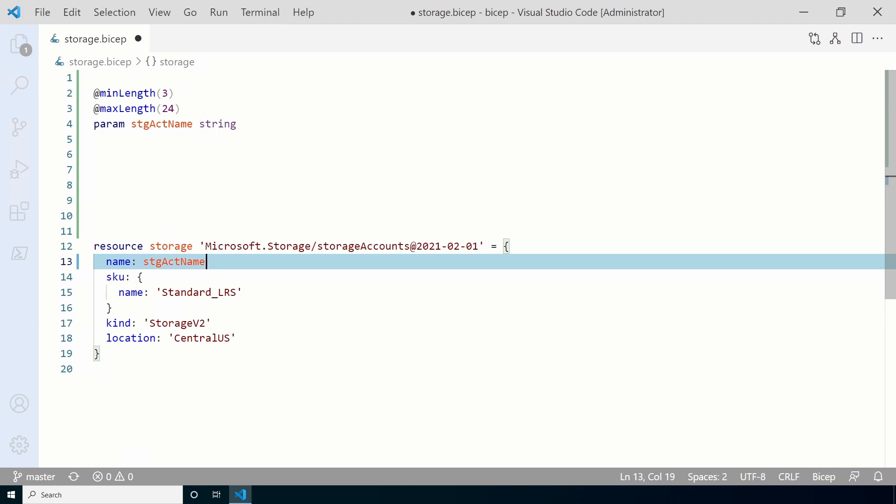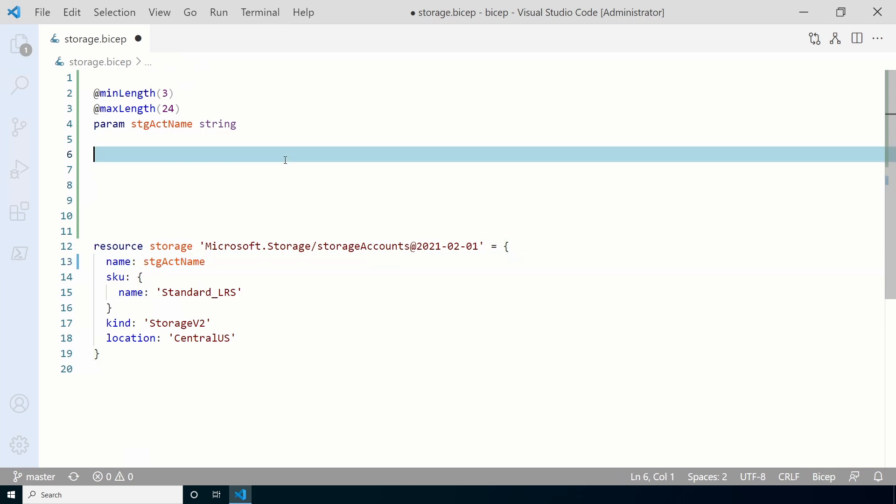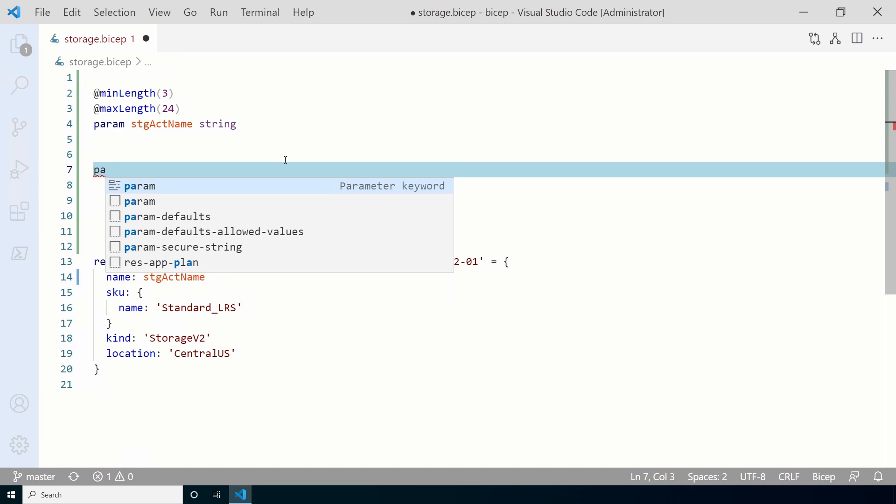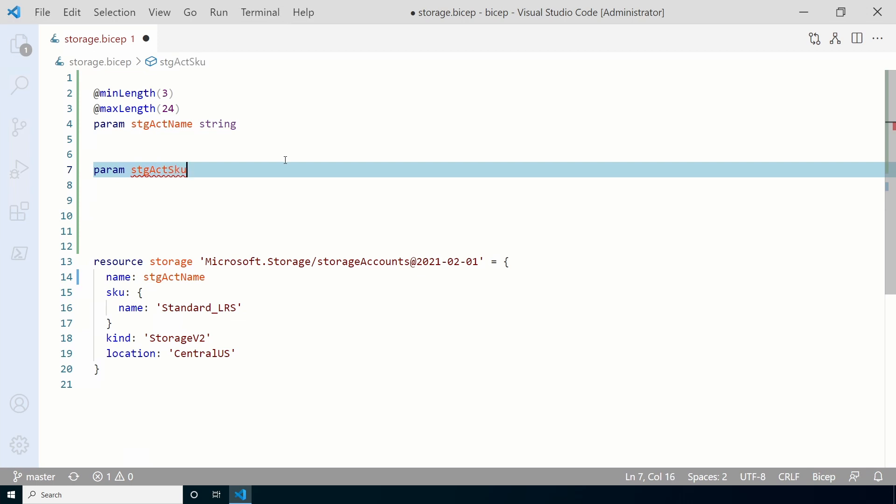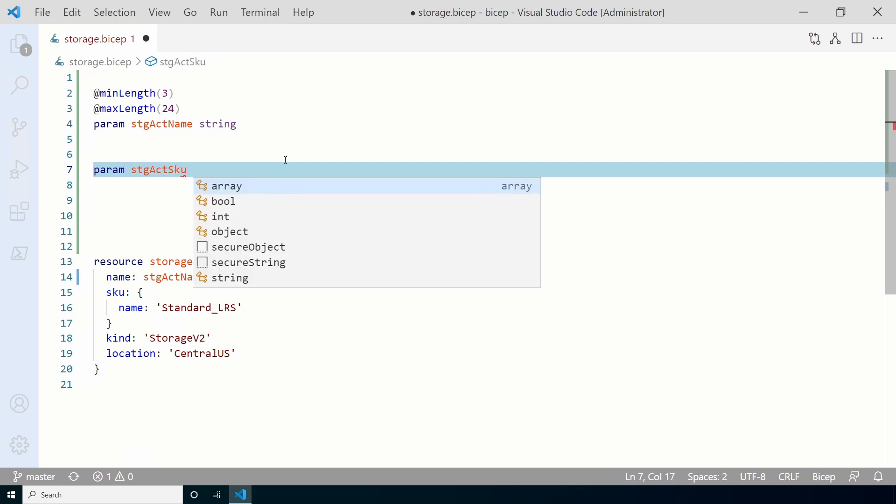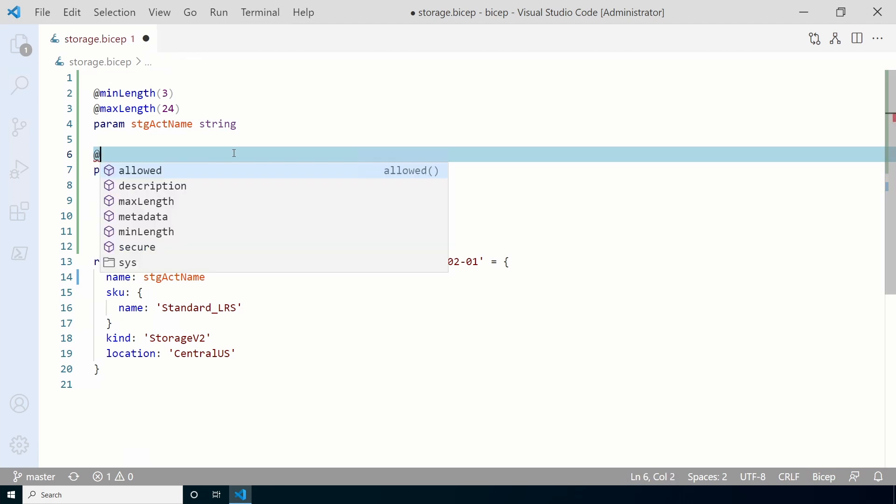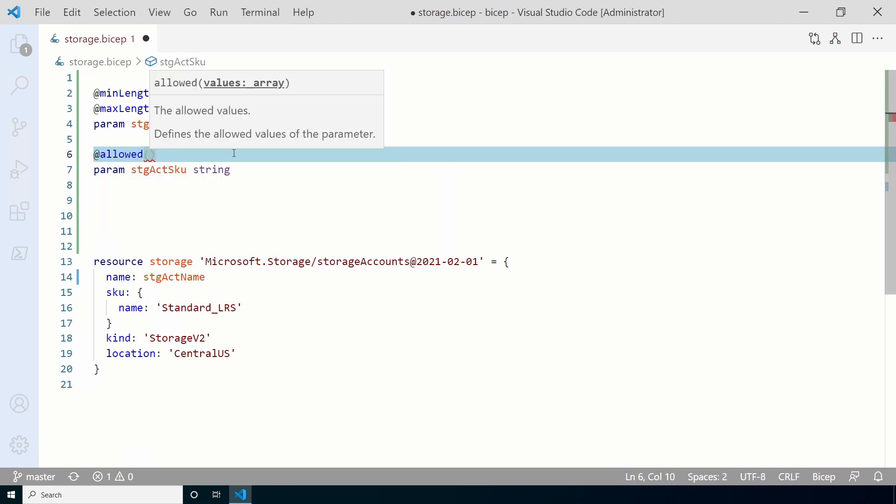Let's add the parameter for the storage account SKU next. We'll add a new parameter. Add param, followed by the name. This example will use STG ACT SKU. That's also a string. We don't want someone mistyping the value or maybe you want to limit the options available. We'll use the allowed decorator. Let's add that above the new parameter. Add at sign and allowed. If we tab, it will auto add the opening and closing parentheses.